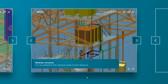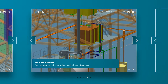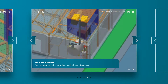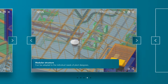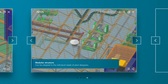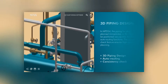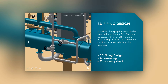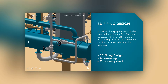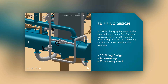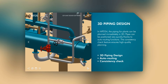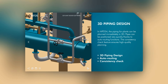Due to the modular design, MPDS-4 can be adapted to your specific needs and grow with your business. Piping design is done directly in 3D. With auto-routing capabilities, pipelines can be run very quickly, and a configurable consistency checker ensures the integrity of all the lines.